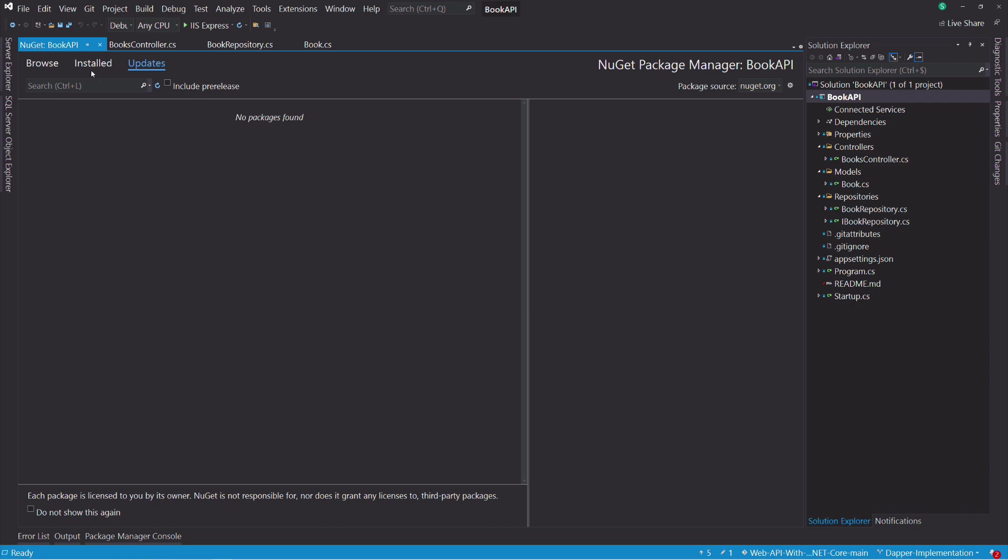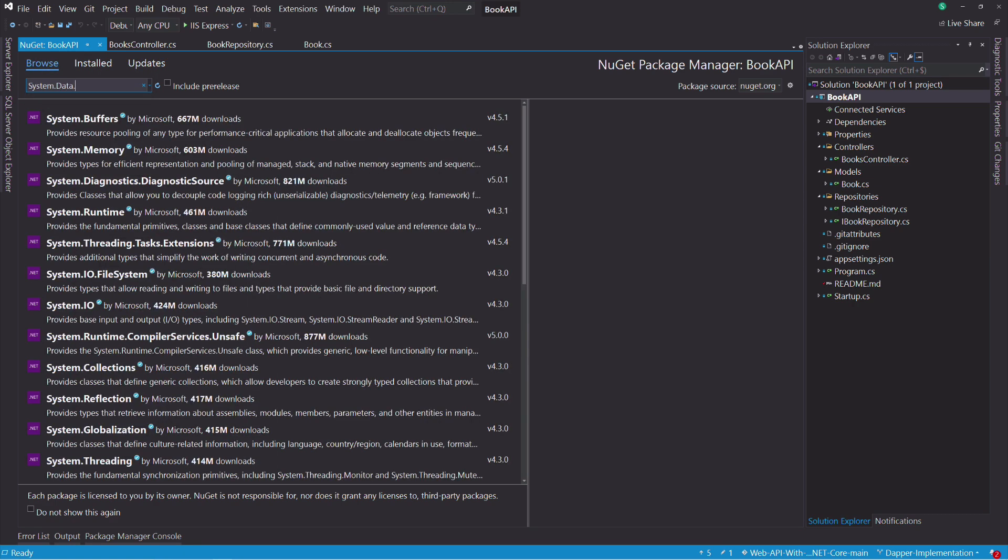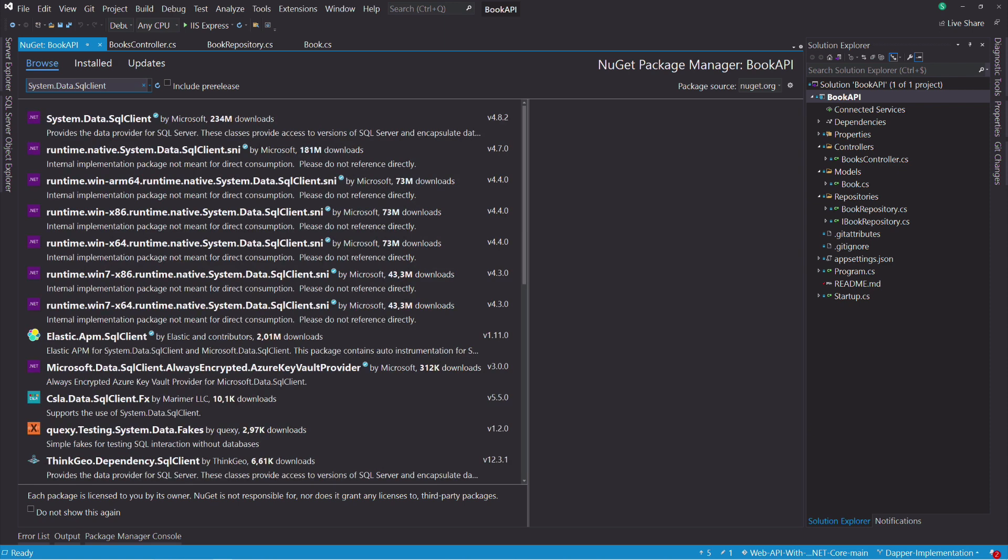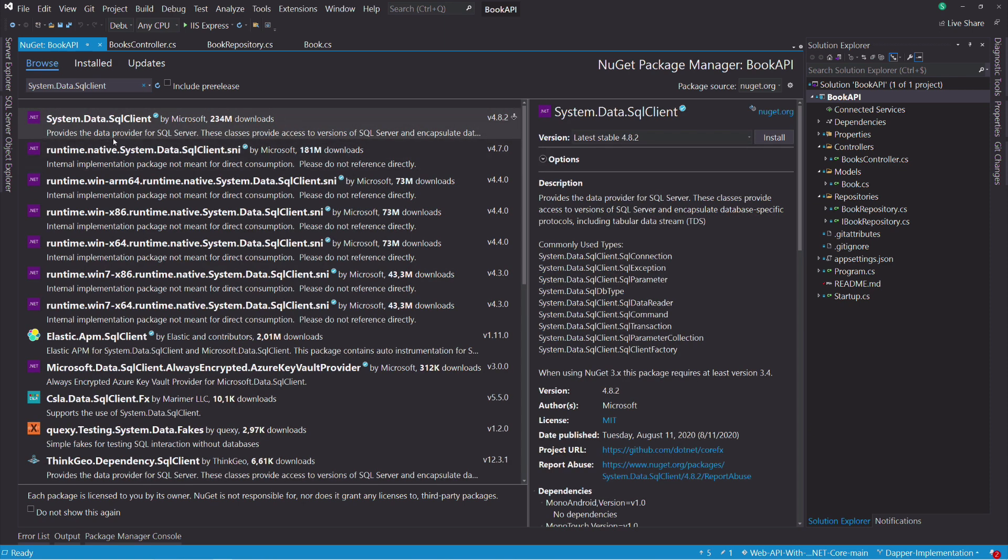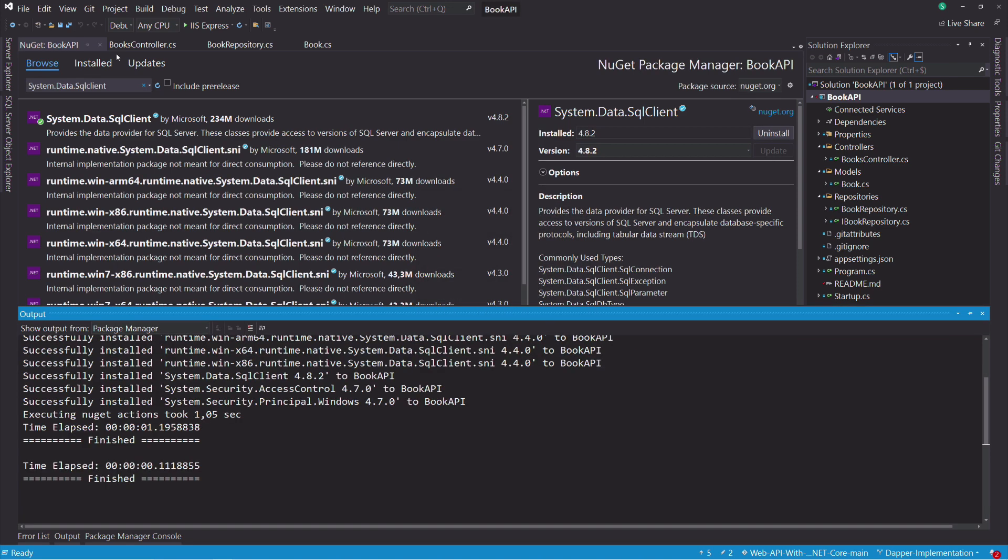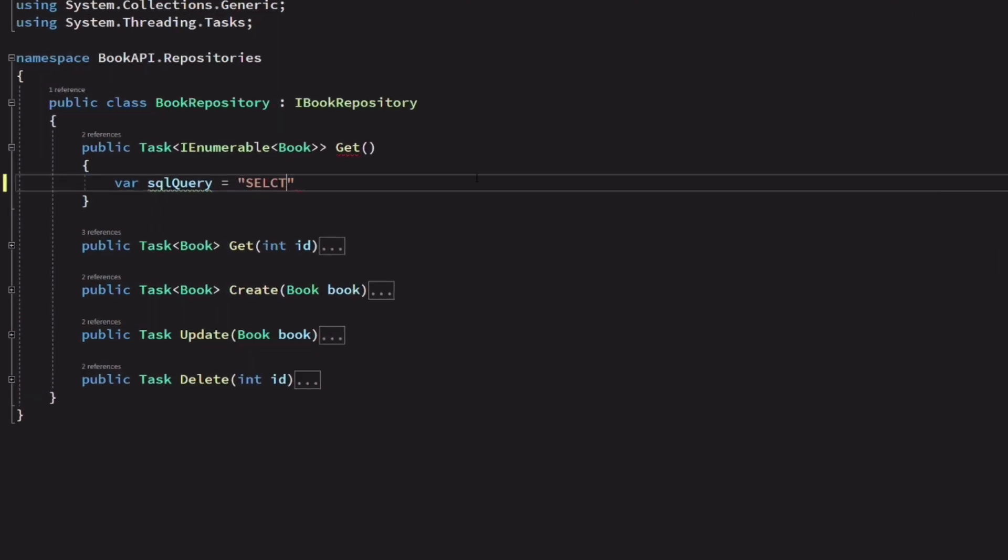Let's install the provider for SQL Server. Let's write the code to retrieve all the books. We first need to write the SQL statement. To retrieve all records from a table, we use the SELECT statement.